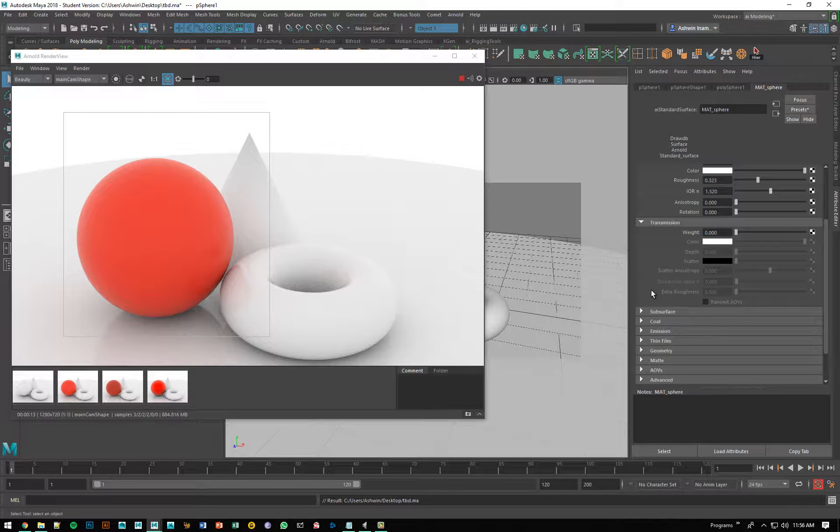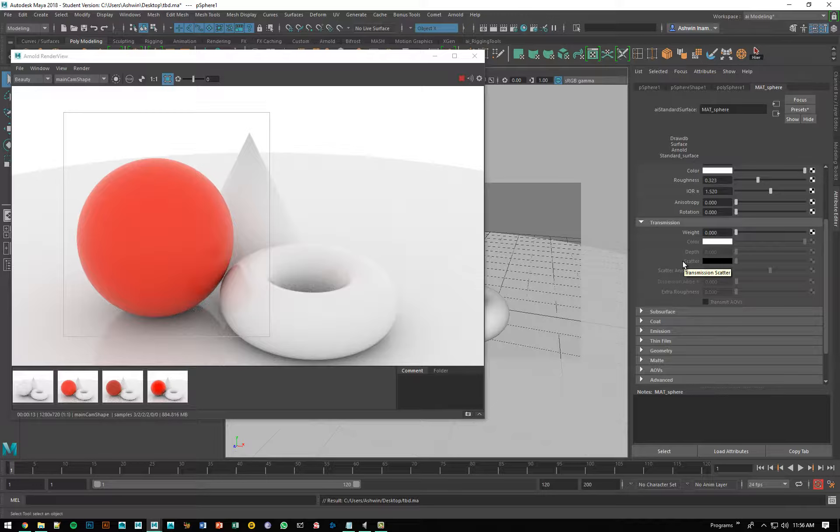Firstly, there are two terminologies that I want us to differentiate between. There is transmission, meaning that the surface actually allows light to pass through. A good example of this would be glass. Glass actually transmits light, which means it allows light to go through it.